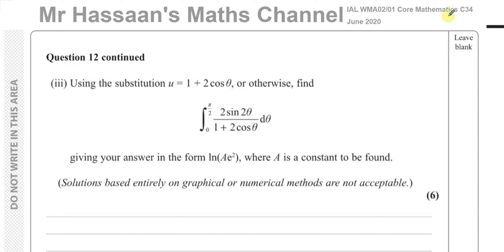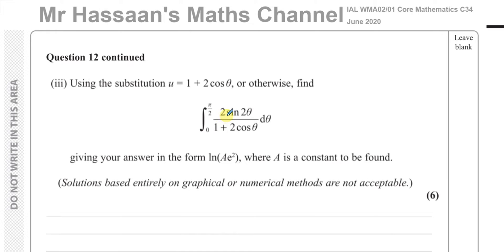It's from the old C3-C4 specification and it's more linked to the new P4, which is integration by substitution. They've told us: using the substitution u = 1 + 2cosθ, or otherwise, find the integral of this expression with respect to θ. We have to integrate between the limits π/2 and 0, and give our answer in the form ln(Ae²) where A is a constant to be found.